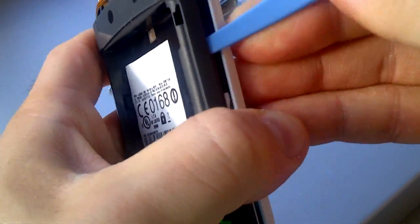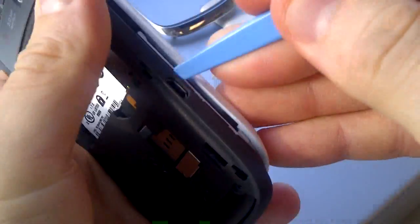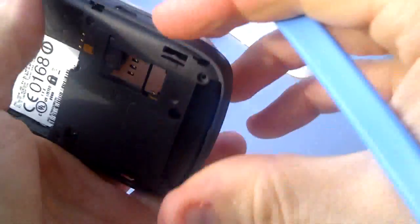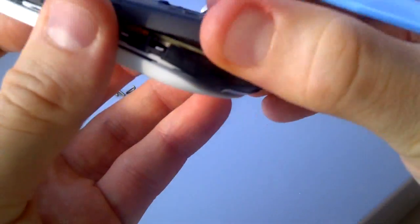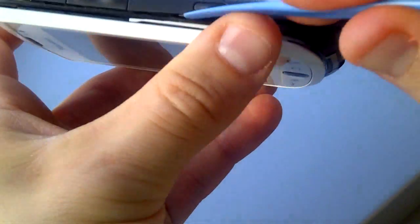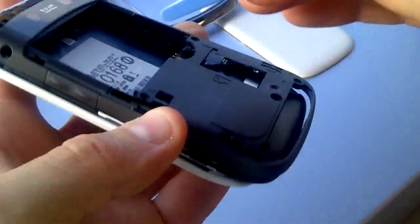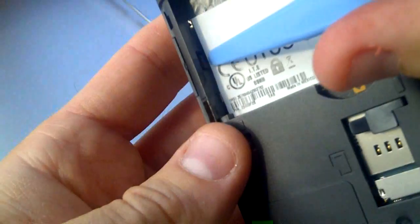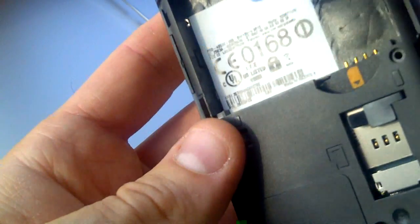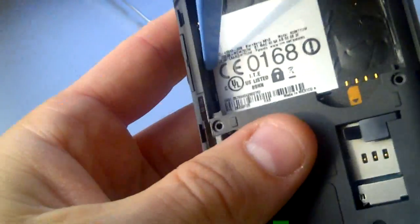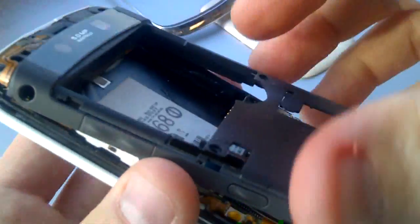There will be many small clips that hold it in place which must be pried open. One of the more obvious ones is located on the inside where the battery compartment is located on the opposite side of the volume up and down keys.